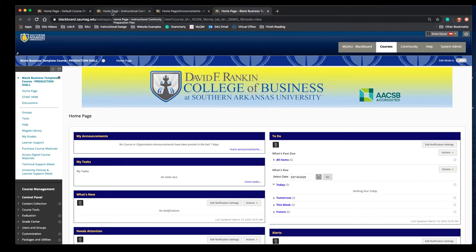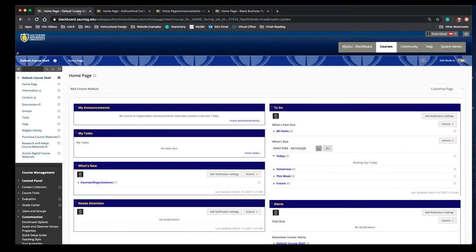For the purpose of these videos I'll work with the default Blackboard course shell. Let me be a little more specific then.